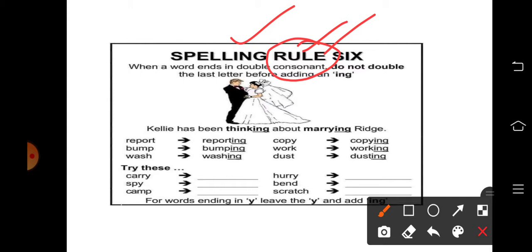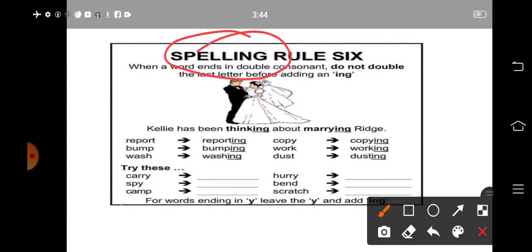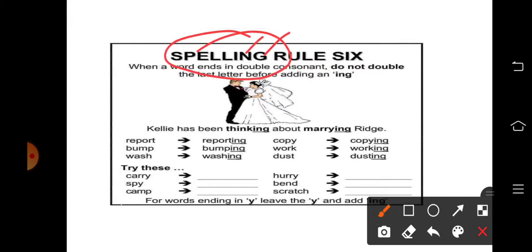अब देखें एक और word है हमारे पास — 'spelling'। तो इसके end में क्या है? N और G। तो N और G जो है, दोनों consonants हैं। तो यानि यह word जो है, इसका end होता है double consonants के साथ।